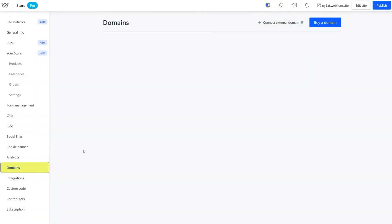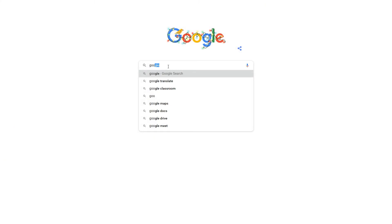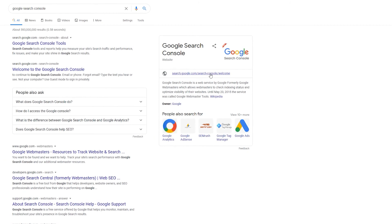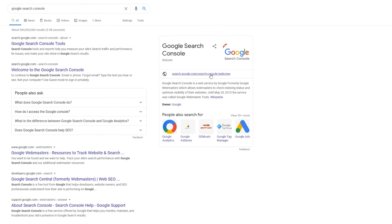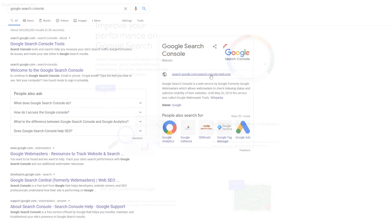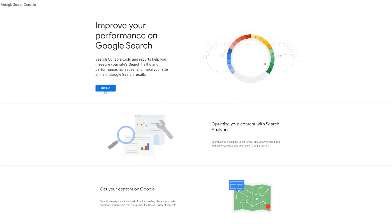And finally, once you are done with the site settings, connect a unique domain to your website, then verify it with Google Search Console. It will speed up the indexing process and will also be a great tool to track website performance in Google. A link to a video on how to add a site to Google Search Console is in the tip here.